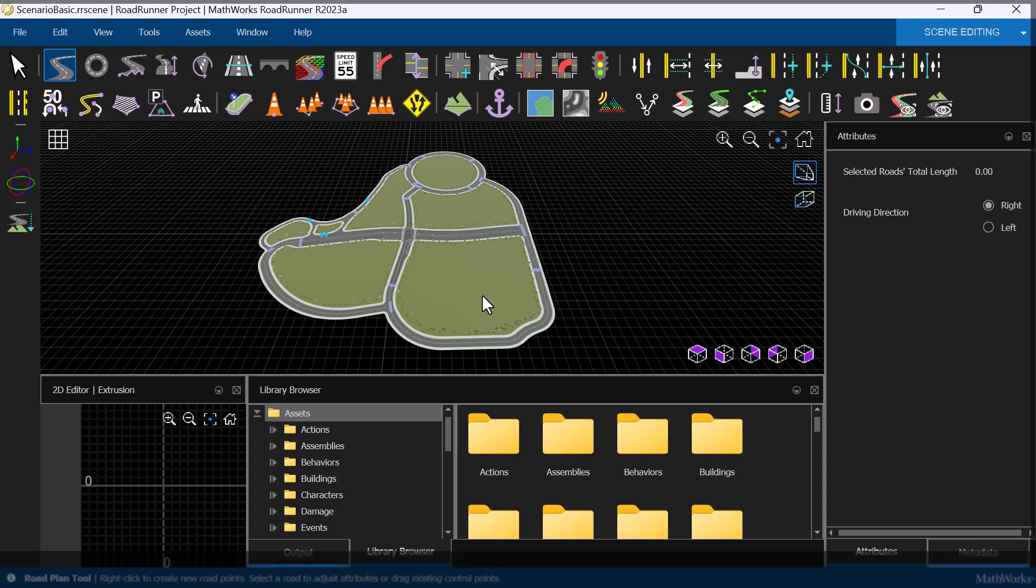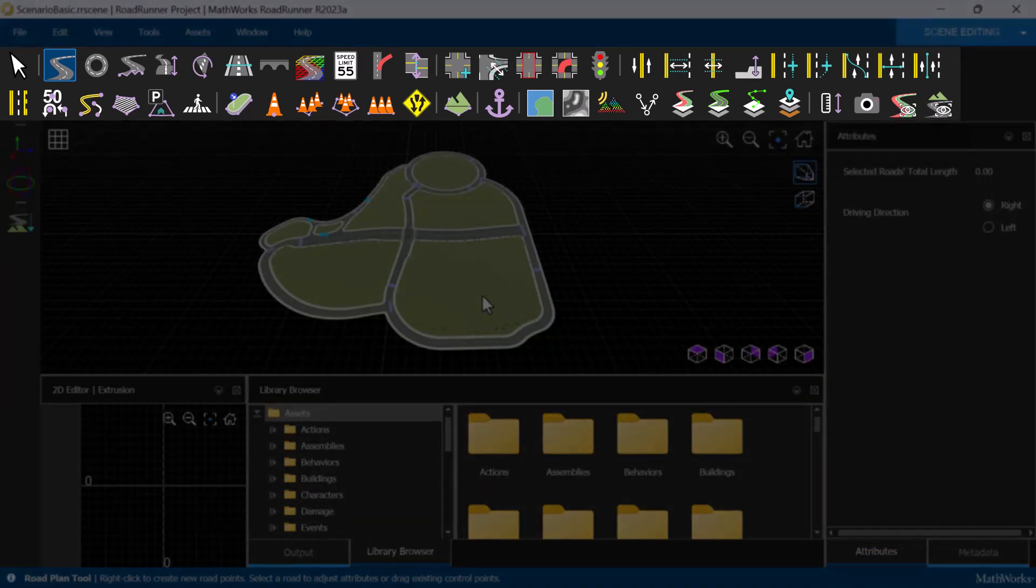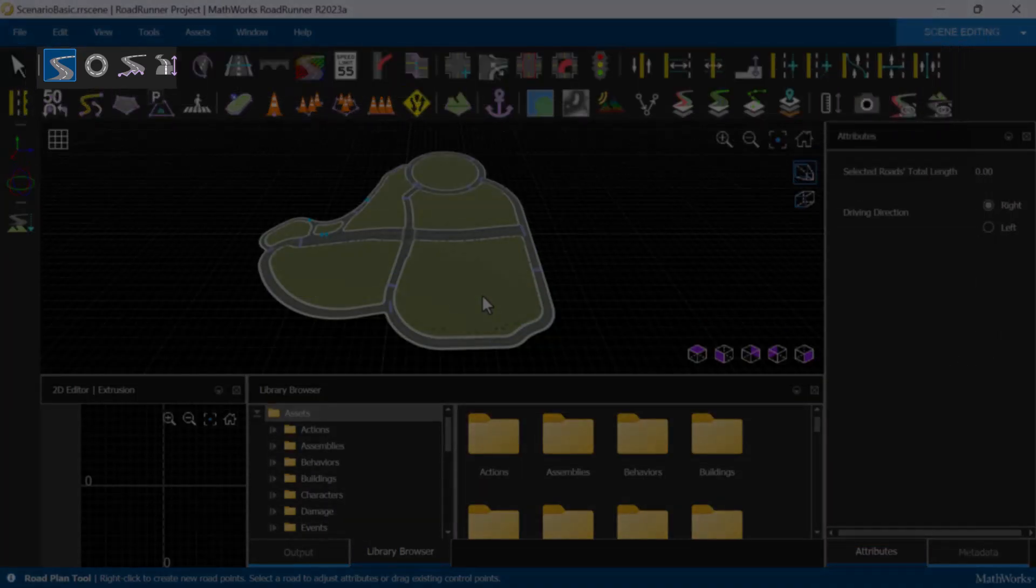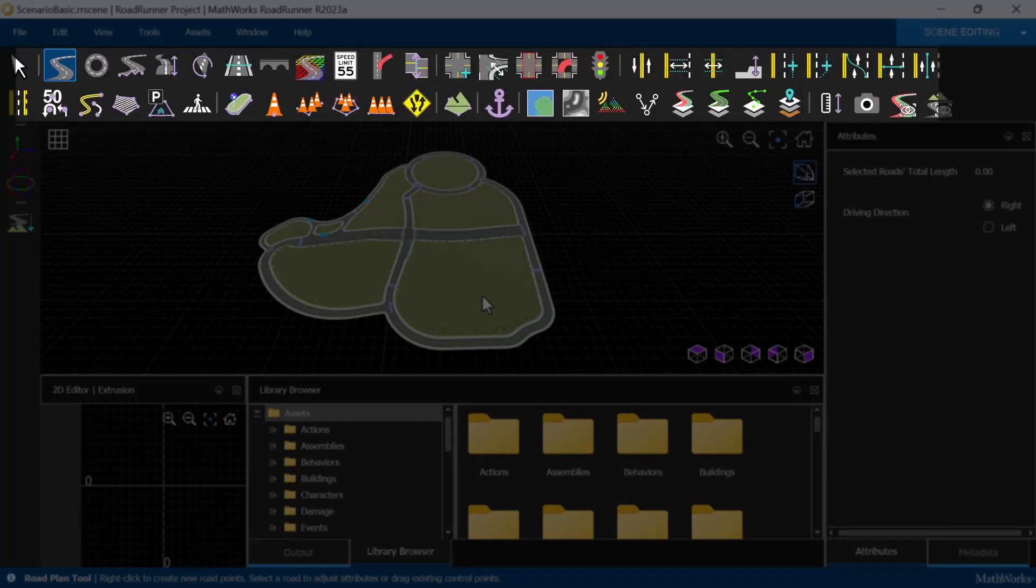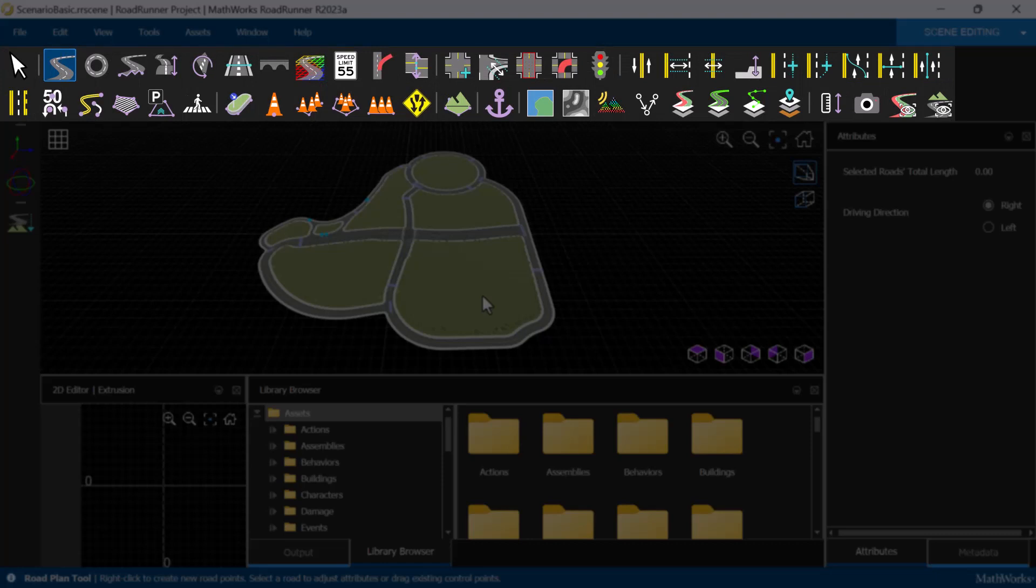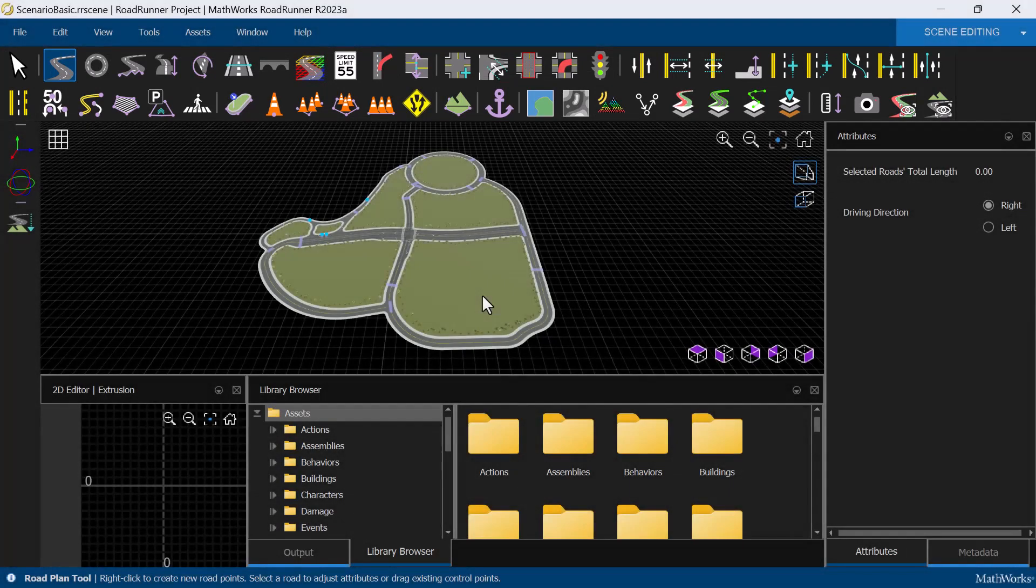Above the canvas, there is a toolstrip. The various tools on the toolstrip, such as the Road Plan tool, Lane tool, and Surface tool, allow us to add to, modify, and customize our scenes.